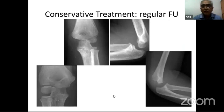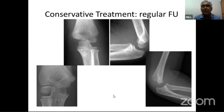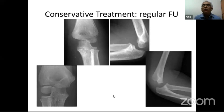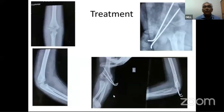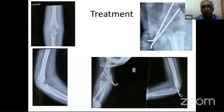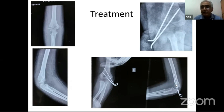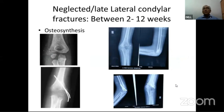For treatment: Type 1 fractures can be managed conservatively but require regular follow-up. If the fracture is falling off, it must be taken up for closed reduction and pinning or formal open reduction and pinning. A seemingly Type 2 fracture fixed adequately with pins will have the pins removed once the fracture has united nicely.